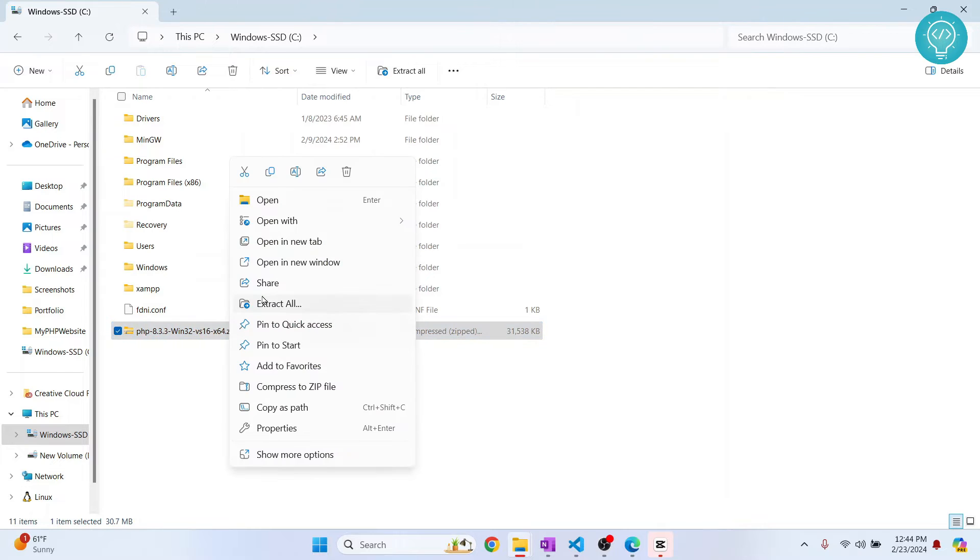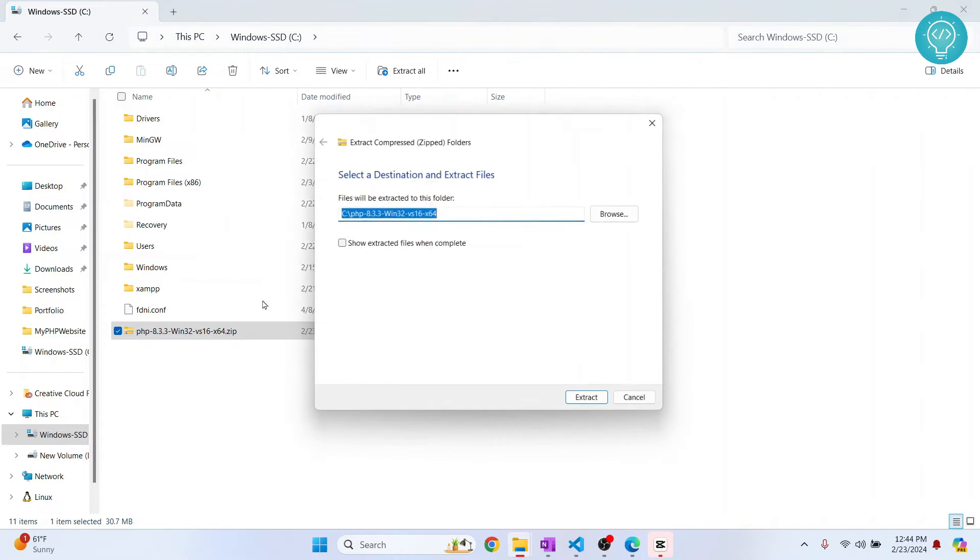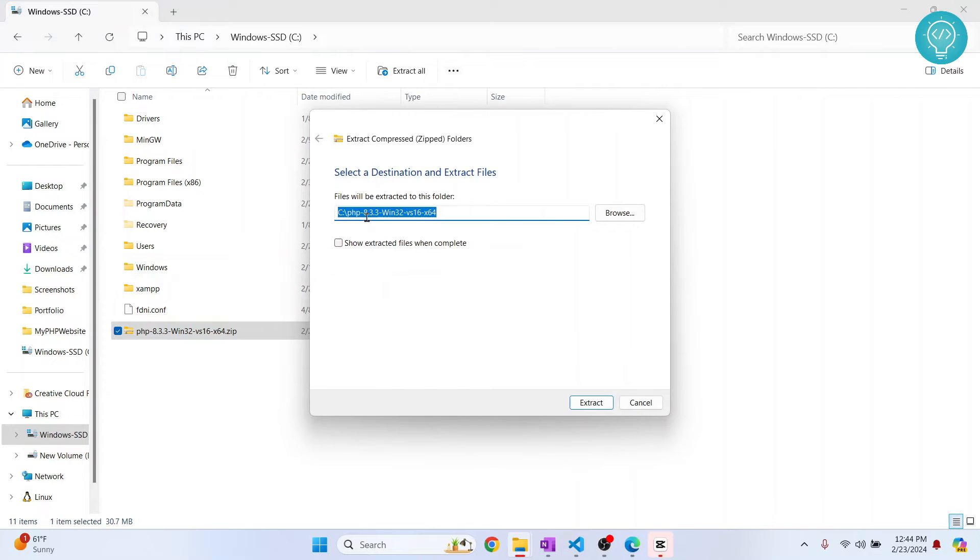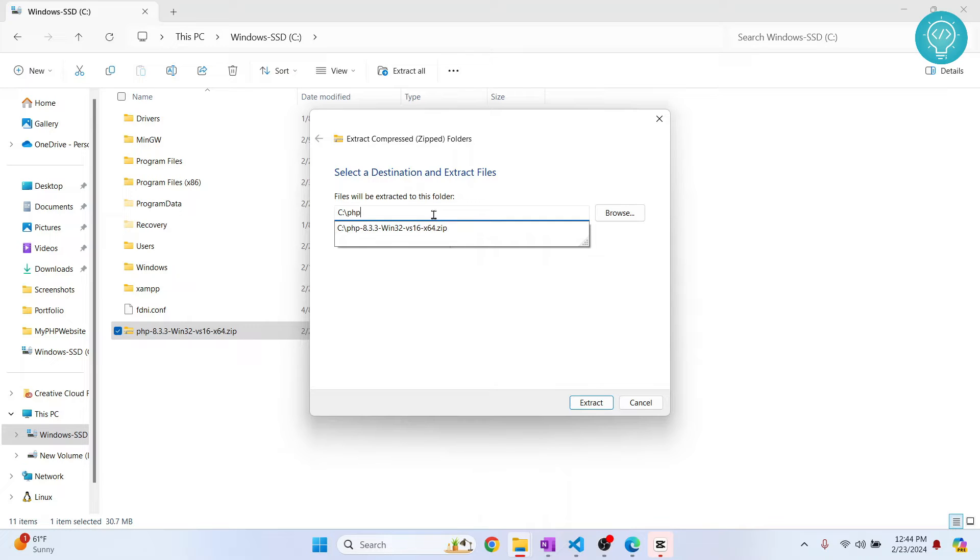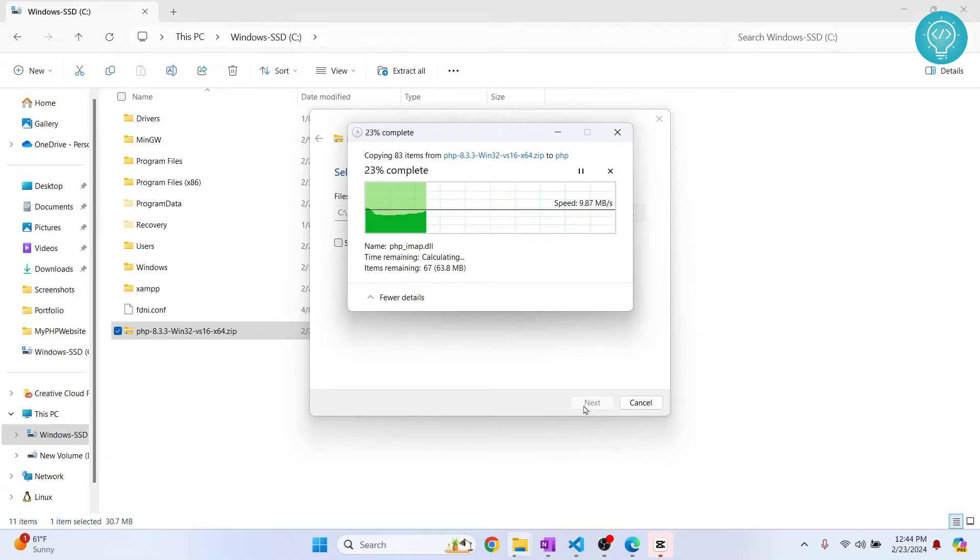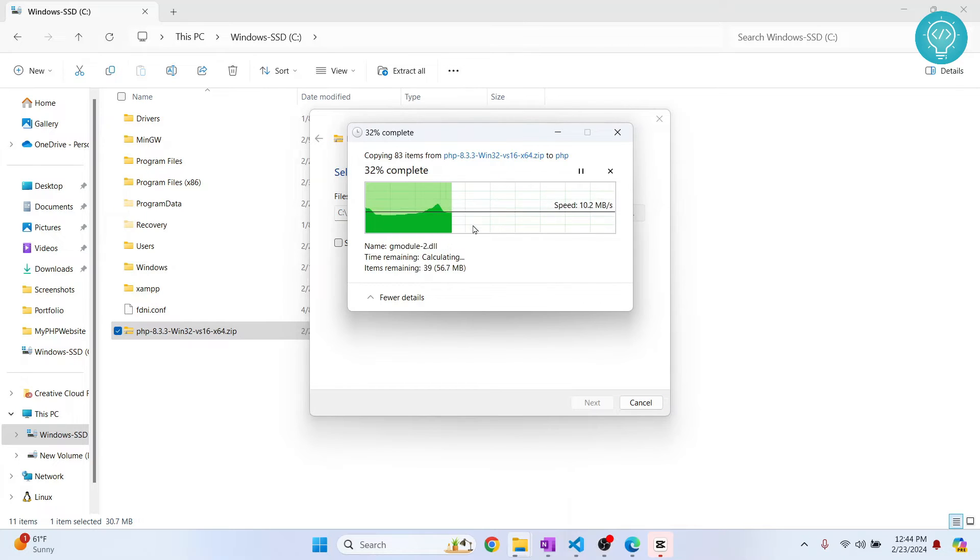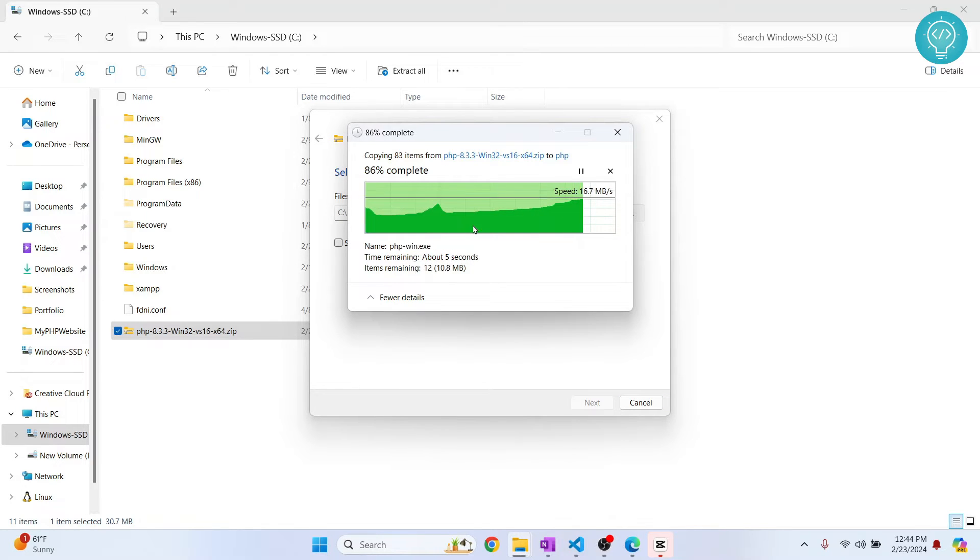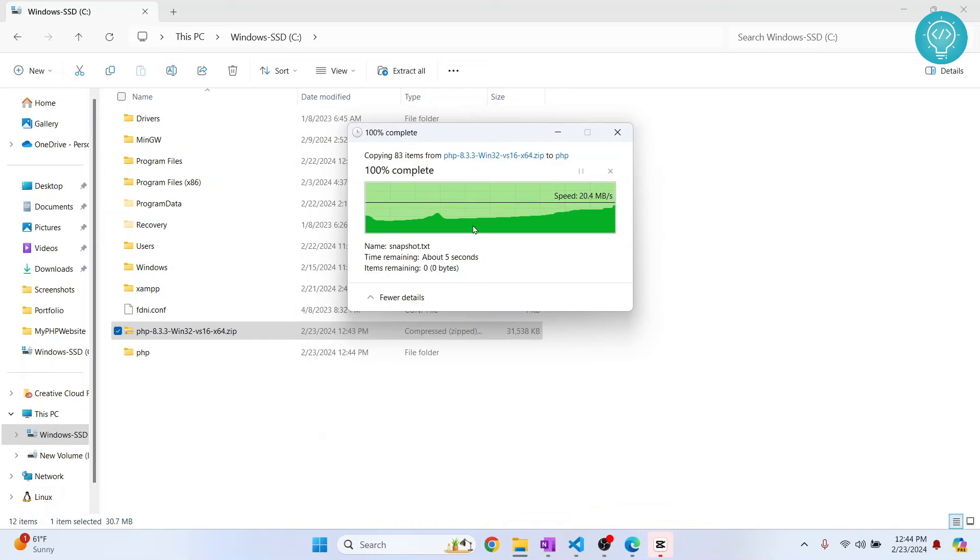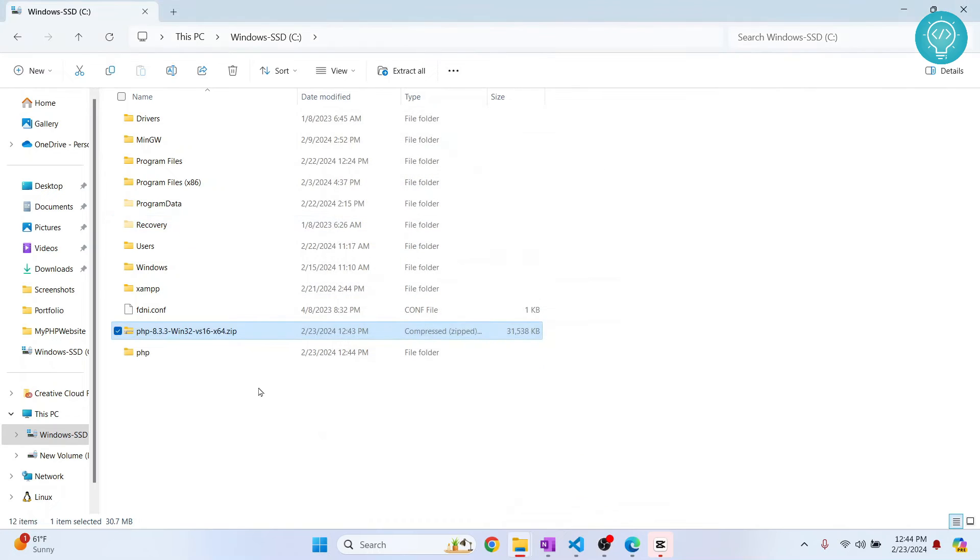Click on extract all and let's change the folder name here to just PHP, because we will have to later add this to environment variables. Click on extract and let's wait till everything is extracted.